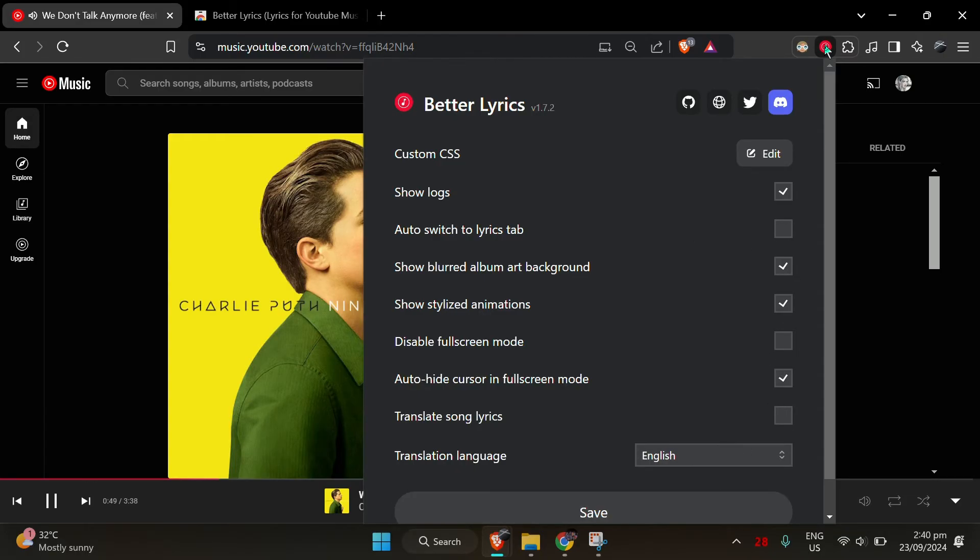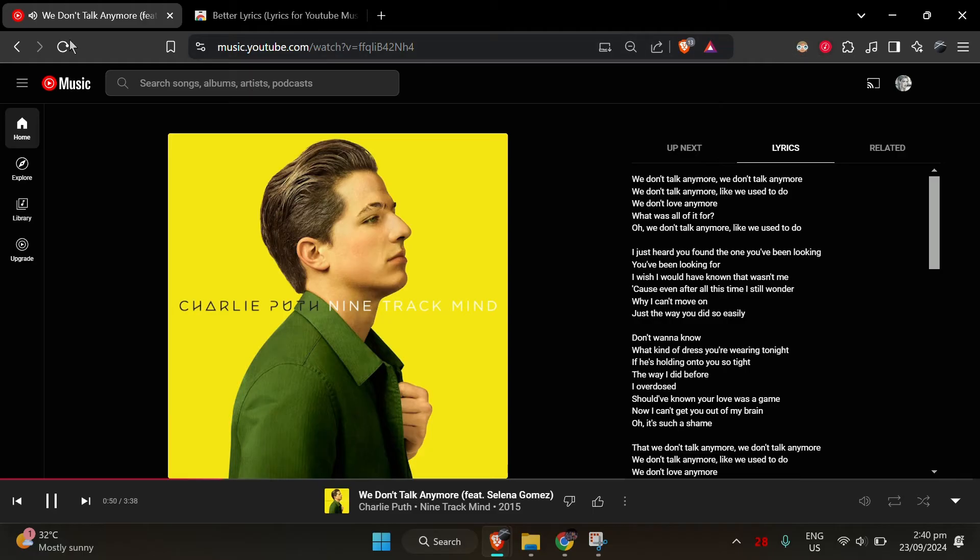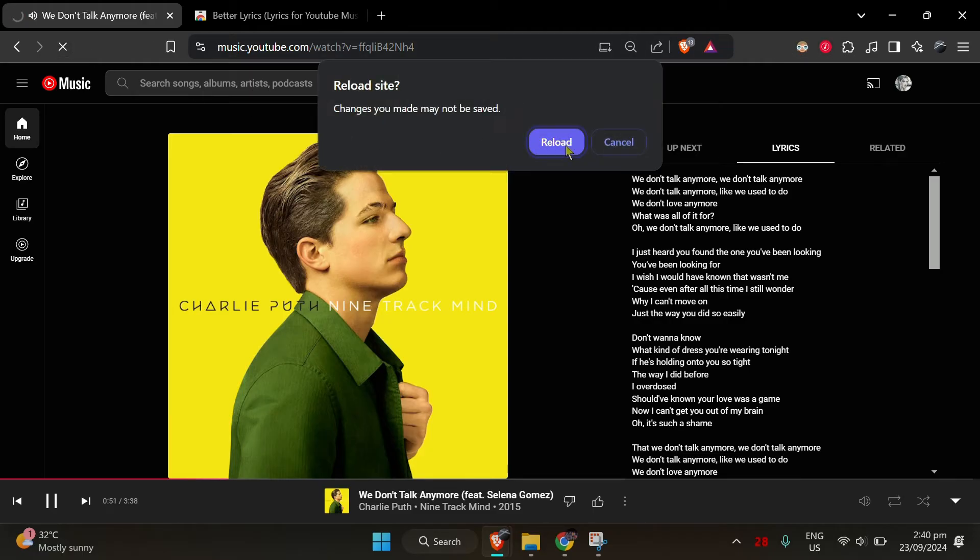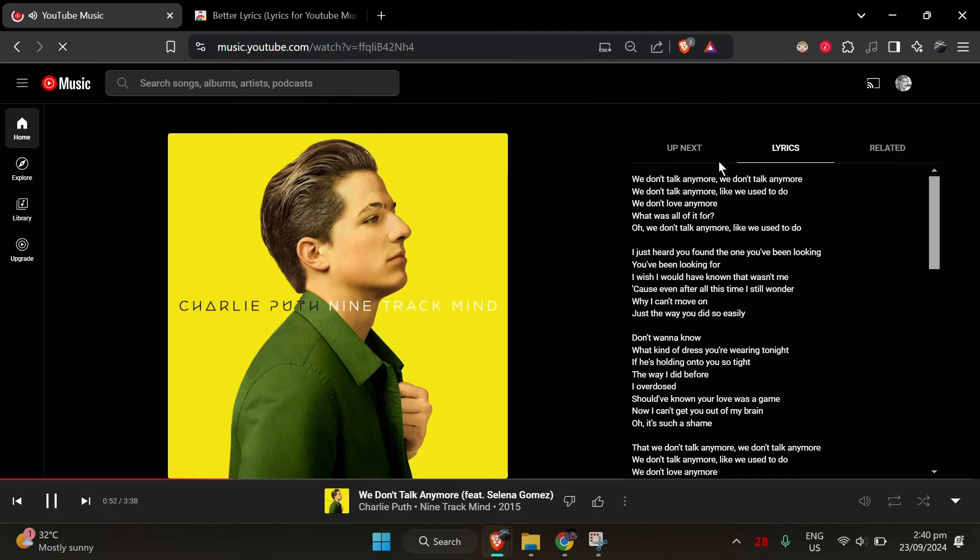Once that's done, just refresh your YouTube music page, and boom, your lyrics will sync with the song perfectly and look great.